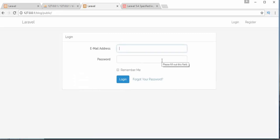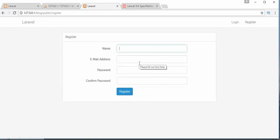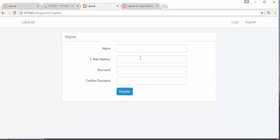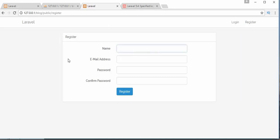Now you can see that login functionality has been integrated with our application and registration functionality is also integrated. I don't have to write the entire functionality myself — just use the 'php artisan make:auth' command. Let's create some users. I'll first register a user: entering the name as 'memoshek', email as 'memoshek@gmail.com', and setting a password, then clicking Register.